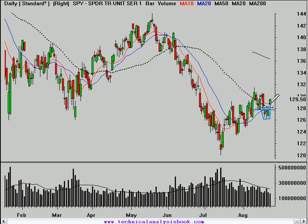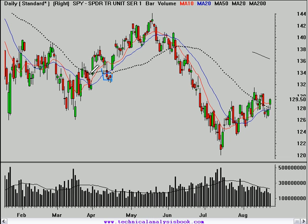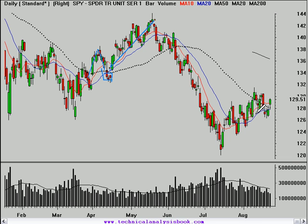That $128 level becomes important once again as an area of support near $128 to $128.50, and that's actually where that 50-day moving average is beginning maybe to flatten out a little bit. We've got a 10 above the 20, the 20 maybe coming up through that 50. The moving averages moving back and forth like this represent indecision, so I continue to remain cautious. However, we're starting to look a lot like we did back in April, where we had that rally above the 50-day moving average, a shakeout below it, and then the market really had a nice rally for the next six weeks.